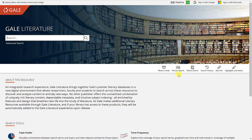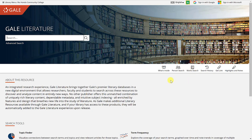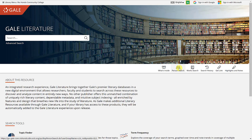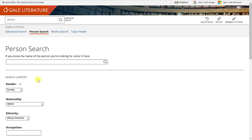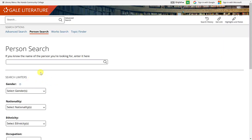We're going to do the person search and the work search as an example. So first I'm going to click on person search. Here's where you're going to type the name of the person that you're looking for.